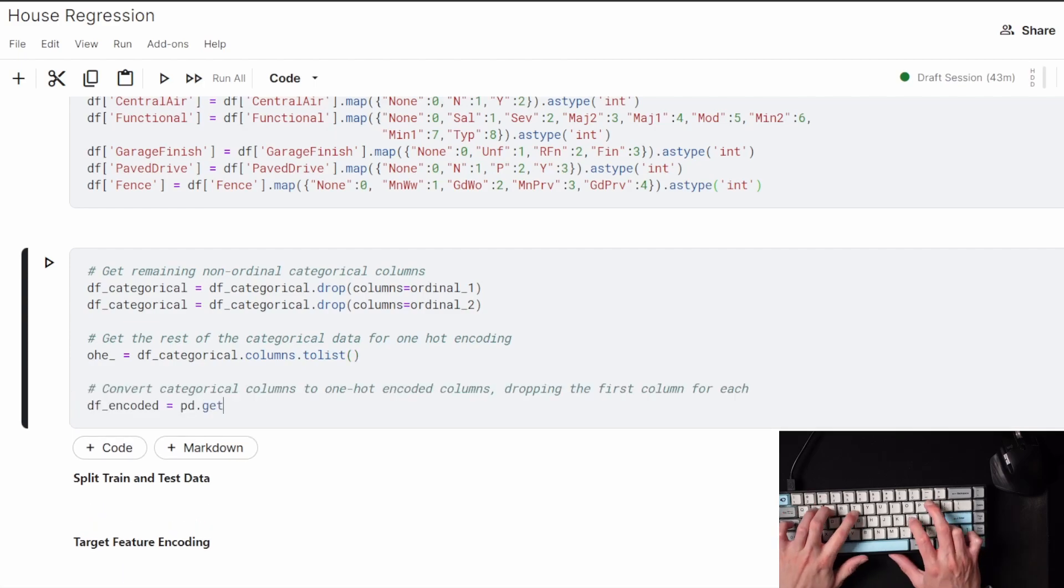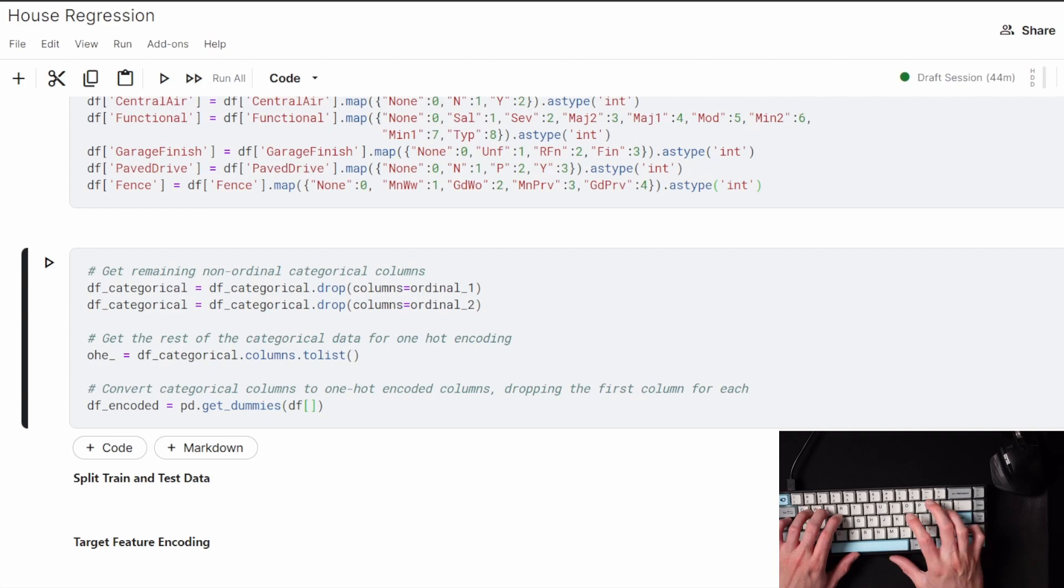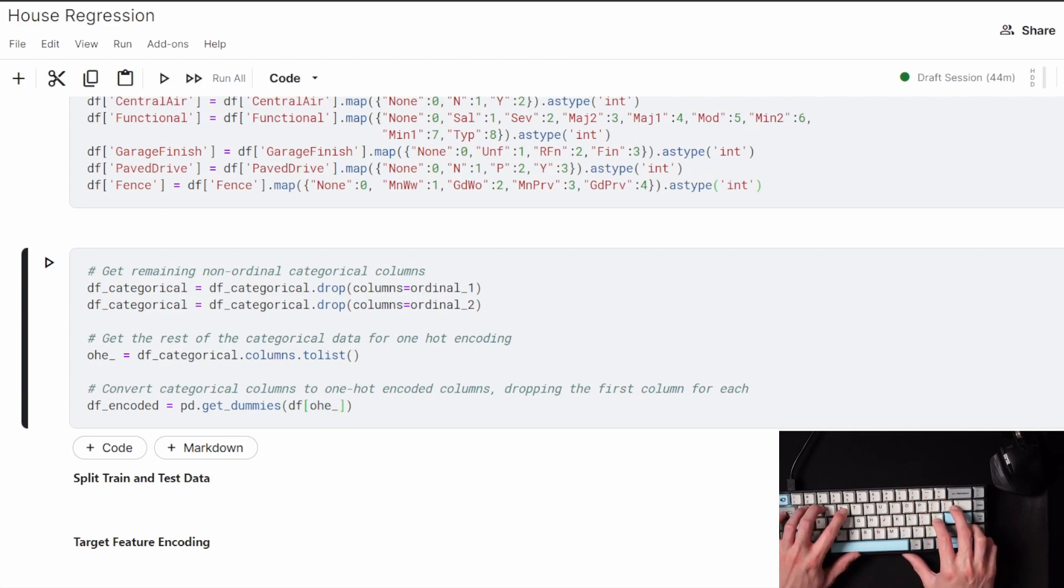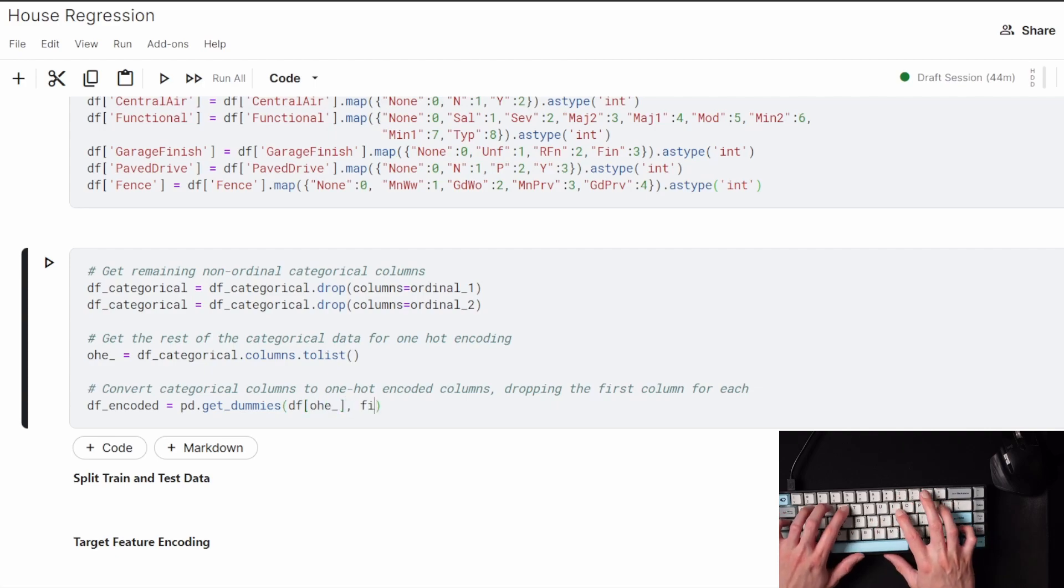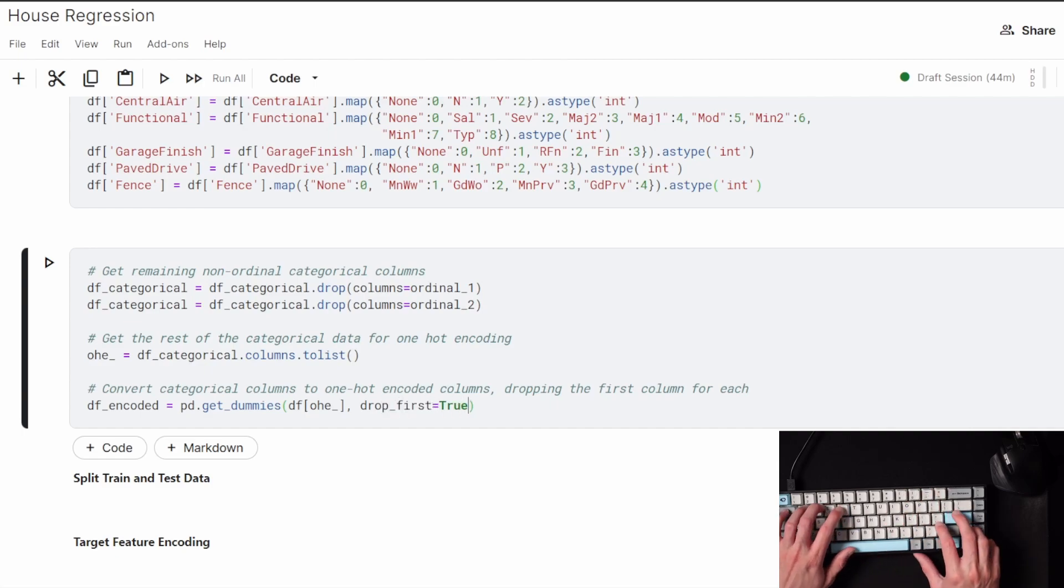I also dropped the first column of each in the one-hot encoding. This is another trick you can do, since you only need one less column for each one-hot encoding and it still makes sense for the model.